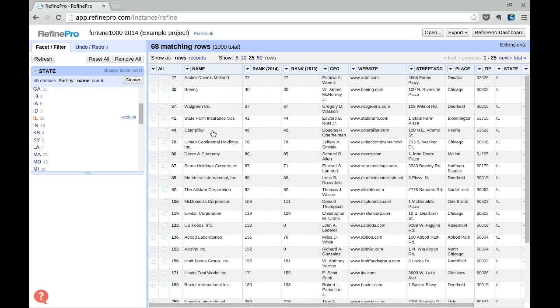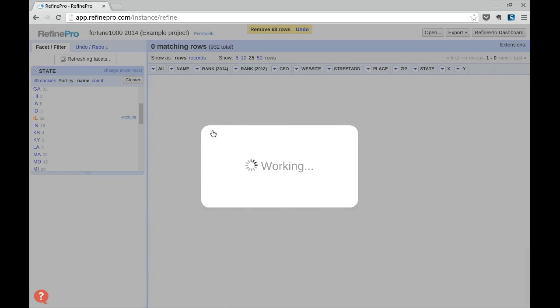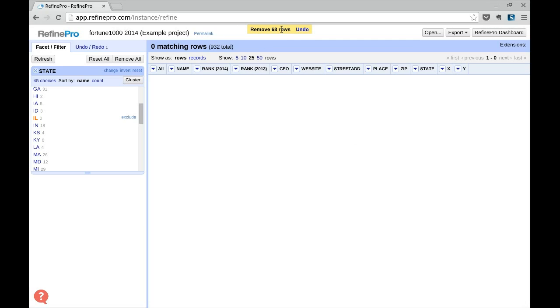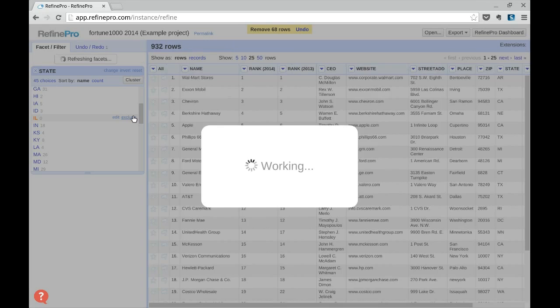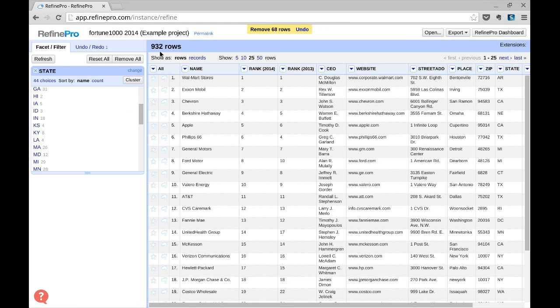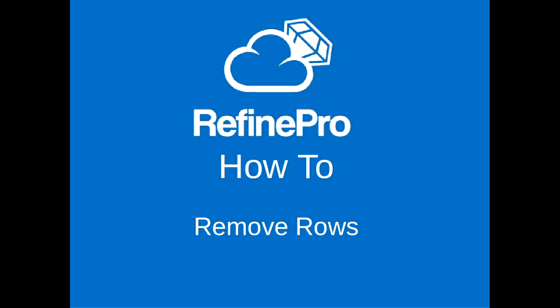Refine removes the 68 rows — we see it at the top — and we see that now for the state Illinois there are 0. Remove the facet, and now we have 932 rows in our project.